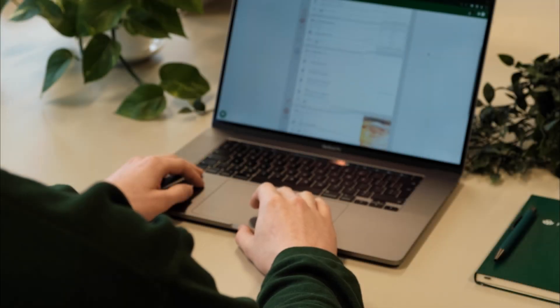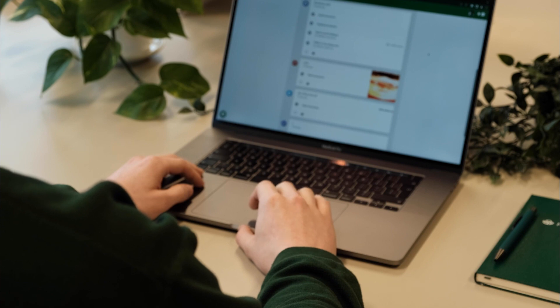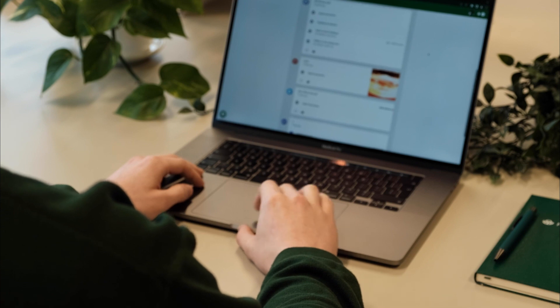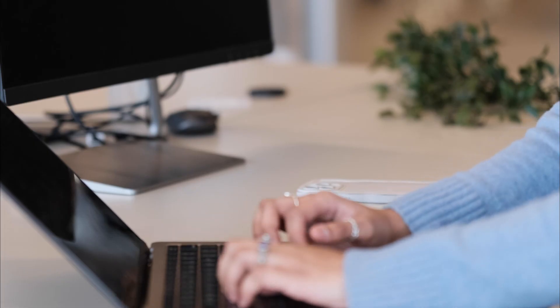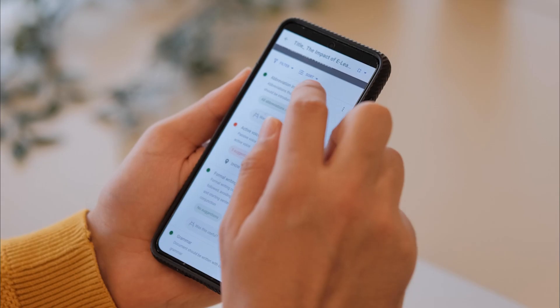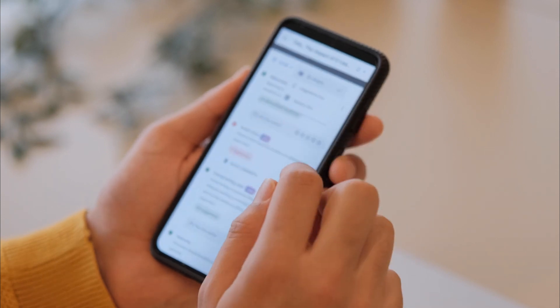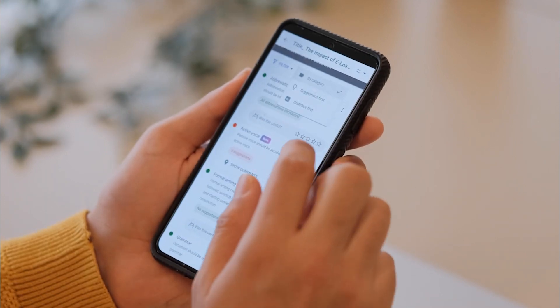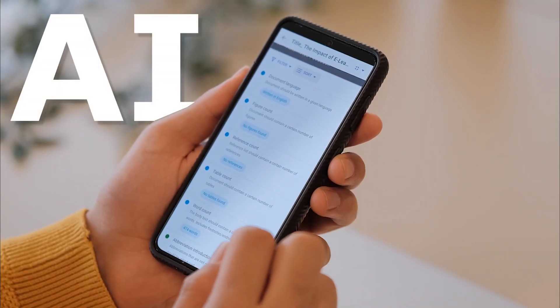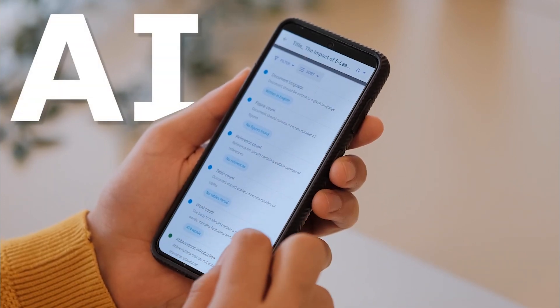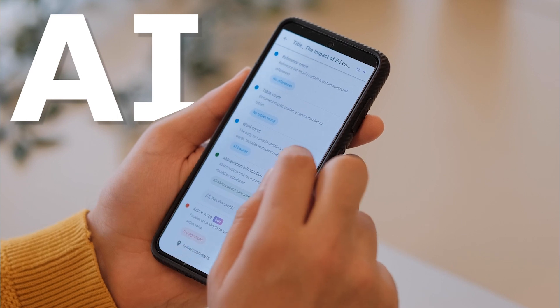All educators want to empower students to take control of their own learning journeys. The Student Autonomy Update in our AI-powered automated feedback tool helps to do just that.